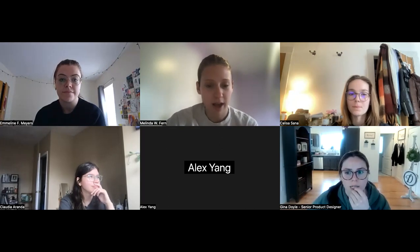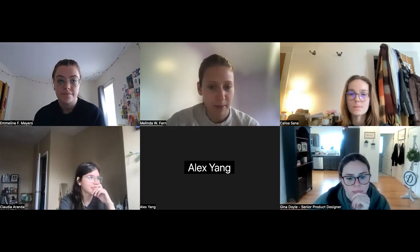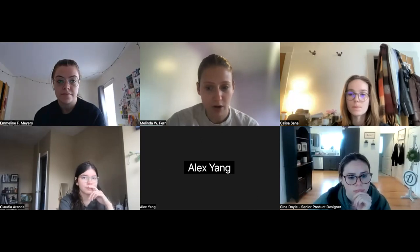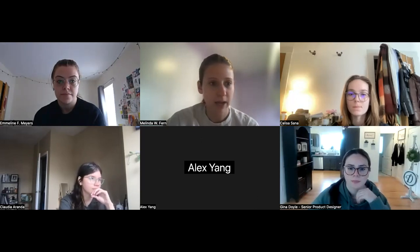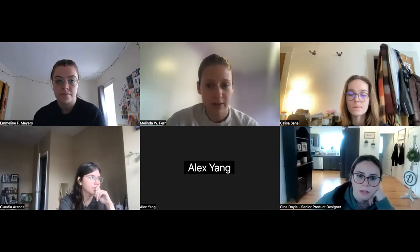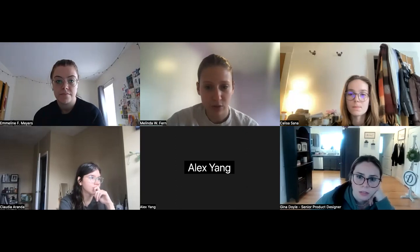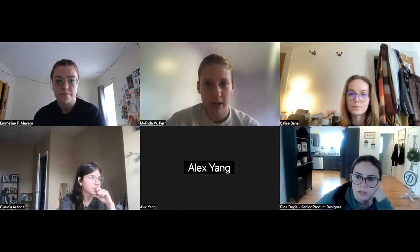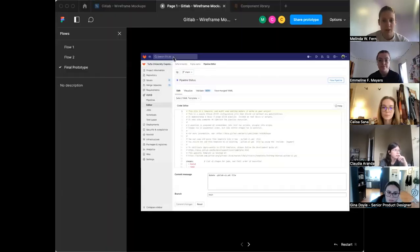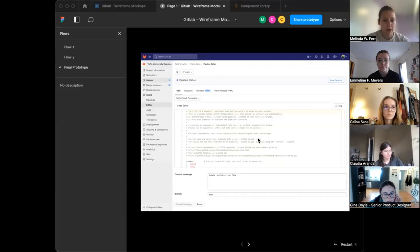So to start, I'm going to share my screen and walk you through the first part of the prototype, and then I'm going to give it to Calissa to go to the second piece. Okay, hopefully sharing the right thing. Yeah, I can see a big one. Great.